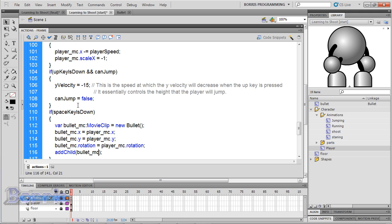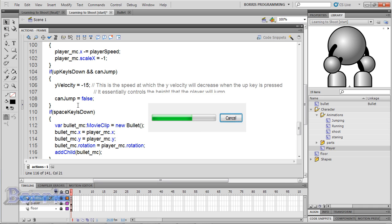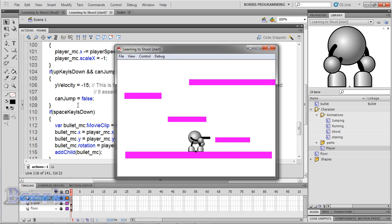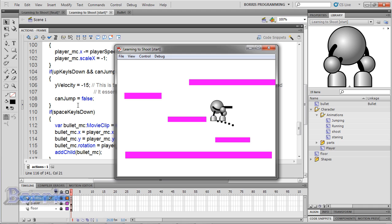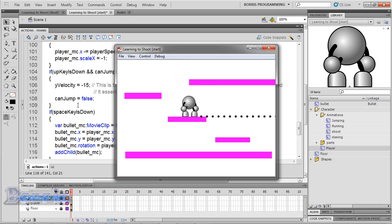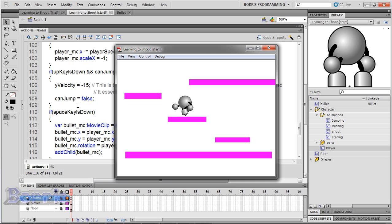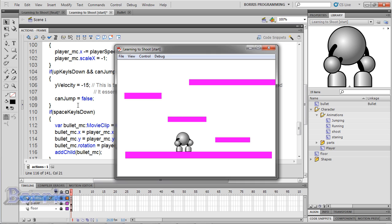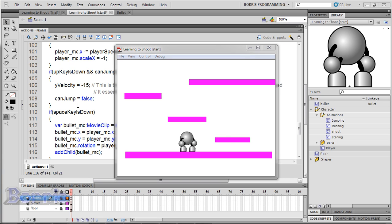So let's test the movie by pressing Ctrl and Enter. Now when I press the space bar, the player shoots. But as you can see, we have an auto fire. The bullets are at the player's feet, and when I turn him the other way, he still shoots to the right.